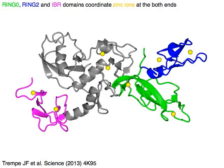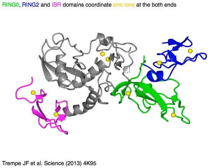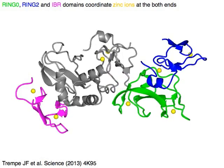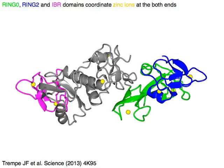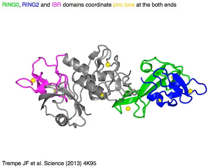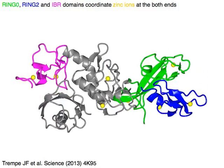Ring 0 in green, ring 2 in blue, and IBR in magenta coordinate zinc ions in yellow at both ends of the domains.